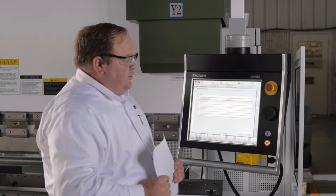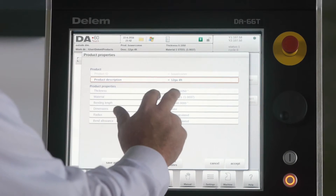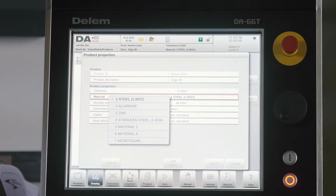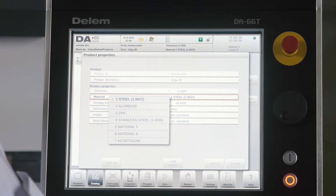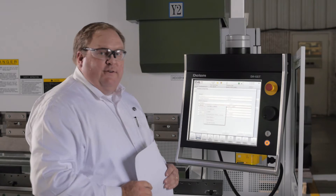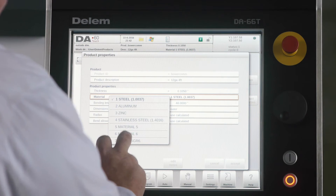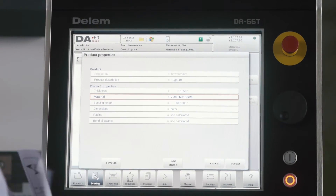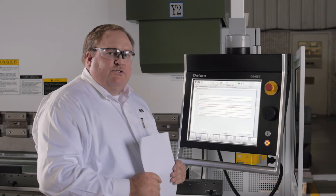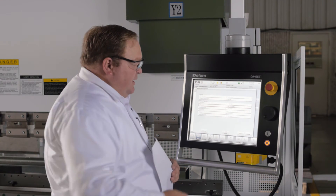When you go back to your product properties, now any time you select material, you'll see that Line 7 is now represented by your new ASTM 715 Grade 60 material. You'll be able to select that and automatically start using those values to give you more precise bending.